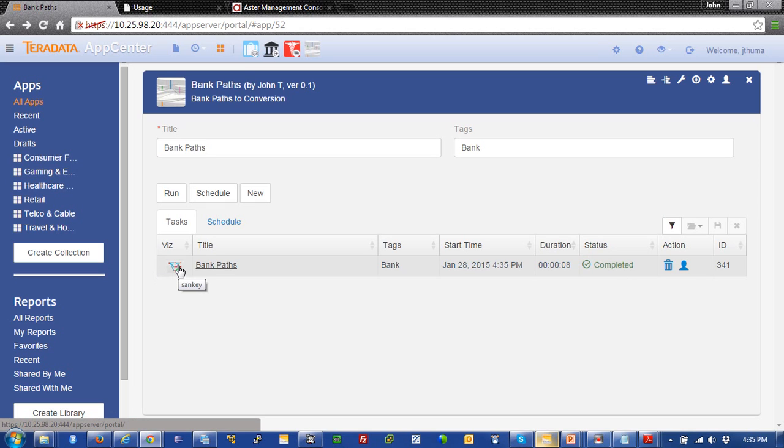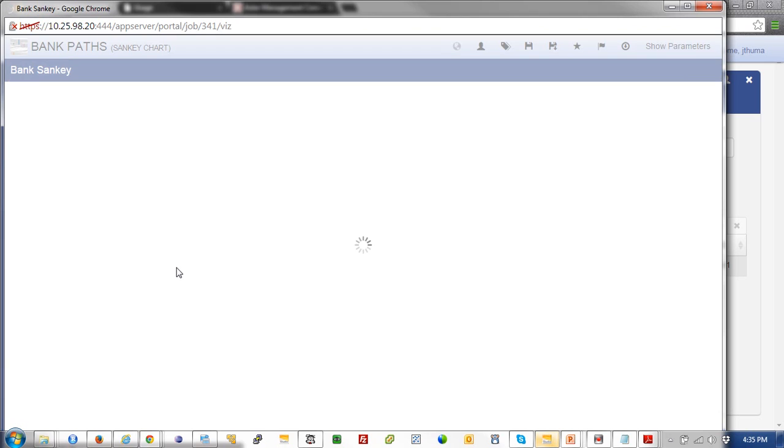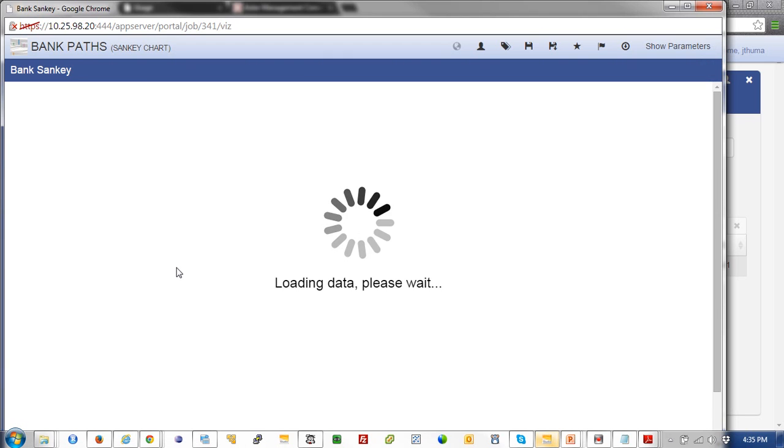And now we see we're done. And we're given the Sankey flow visualization. Now we're going to pop open that Sankey diagram. And we're going to see that it was a fairly painless thing to do.